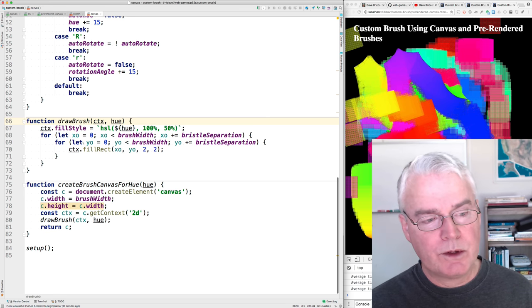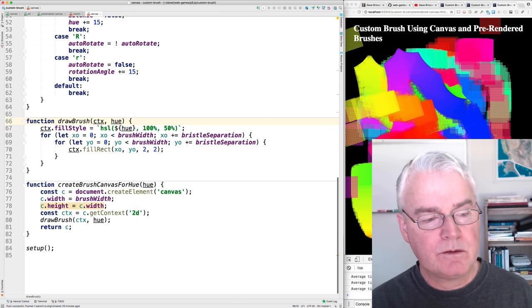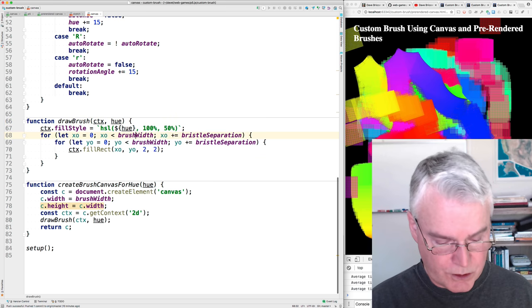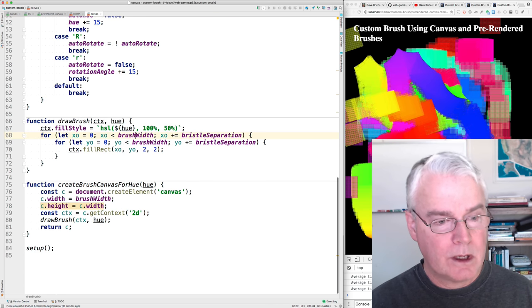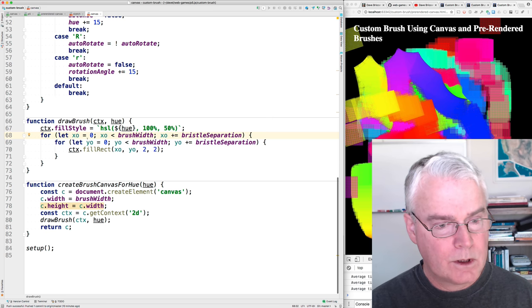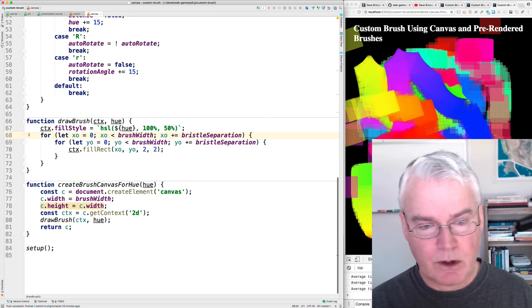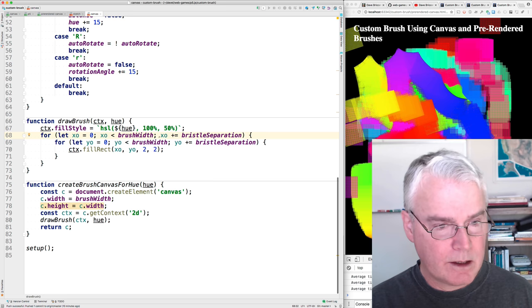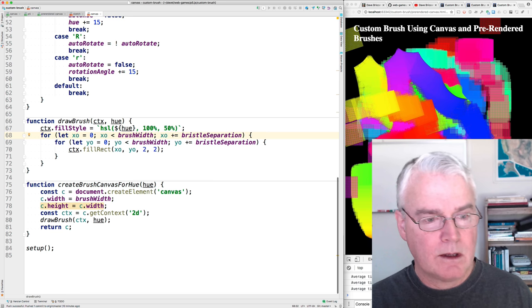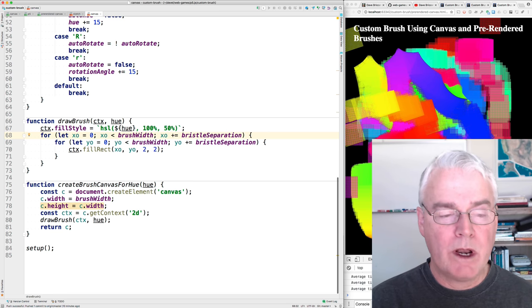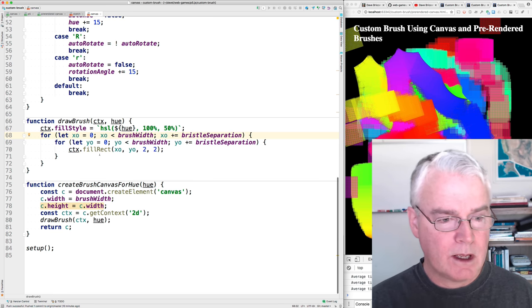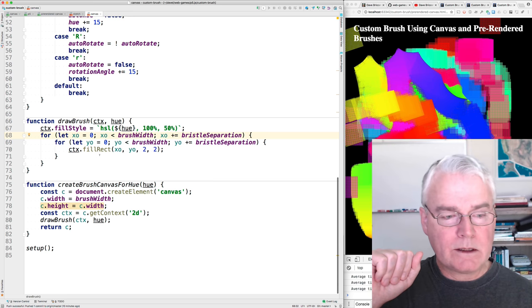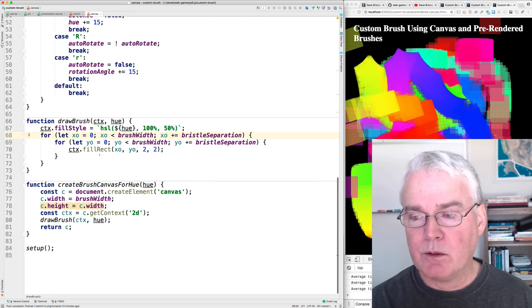The idea with the pre-rendering is that we avoid this loop in a loop. All these fill rects, so if you've got a, what's the brush, what's the brush width? It's 100. So you're doing, you're doing, well, also you've got to consider the bristle separation. So how many bristles are there? I don't know. Let's say they're 10. So 10 times 10 is 100 times you're doing a fill rect for every time you're moving the mouse. The idea is if we pre-render those, this drawing operation into a new canvas, then it's just a matter of splat all at once. We drop that pre-drawn image onto the bigger canvas.